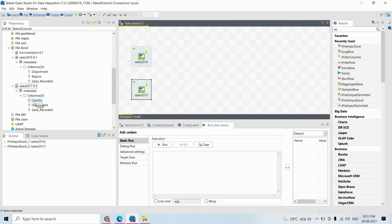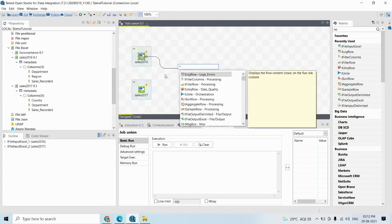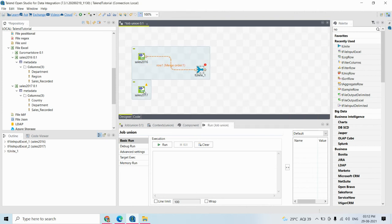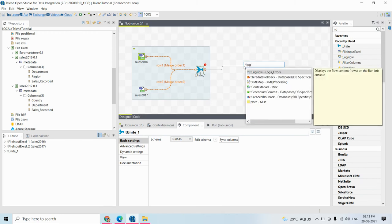The only difference between the two files is that in sales 2016 the column name is 'region', whereas in sales 2017 the column name is 'country'. However, the data types are the same - region and country have the same data type, department and department have the same data type, and sales record has the same data type. We are going to combine this using the tUnite component. Connect from one input to the other.